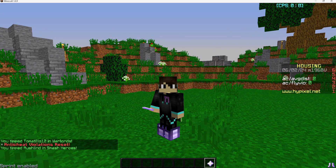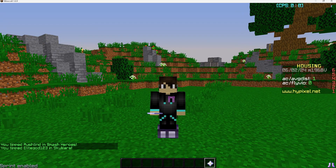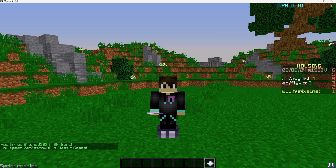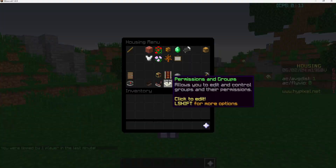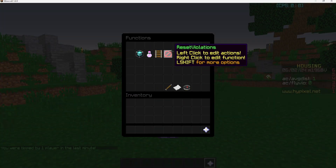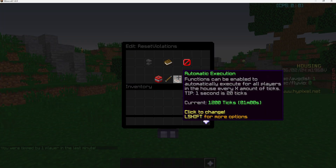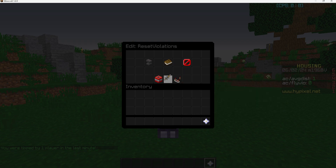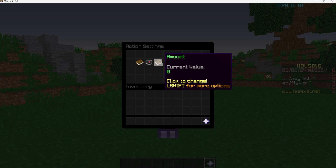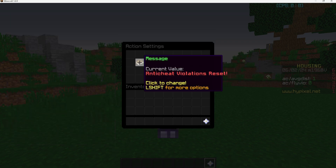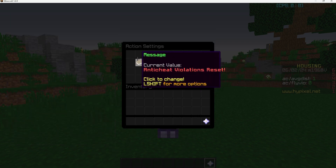Before testing, we need to reset fly violations. There's a violations reset function that triggers every 1200 ticks — which is one minute. Every minute, fly violations are set to zero. Optionally, a message is sent to let you know violations have been reset.